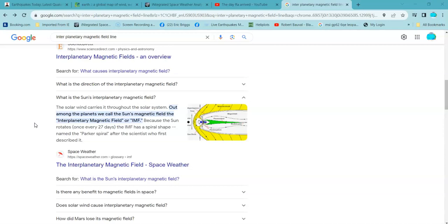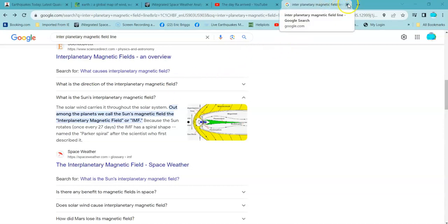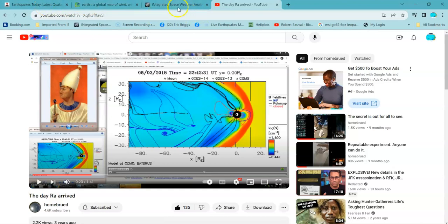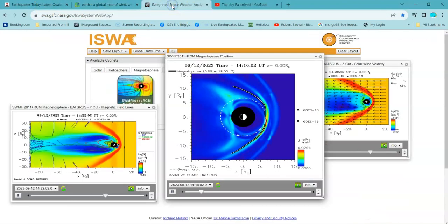There's another person that wants to confuse the IMF with Jeebus on Toast. Now, the solar wind carries it through the solar system. The solar wind, the sun, out amongst the planets, we call the sun's magnet field, the interplanetary magnet field, or the IMF. Alright, so it's the sun that causes the IMF.